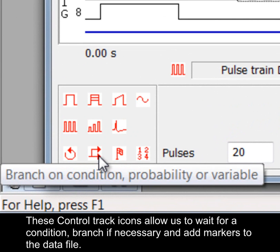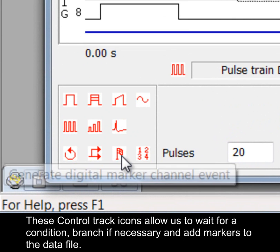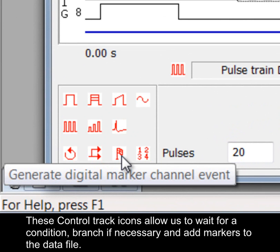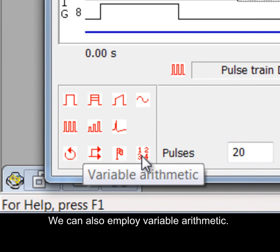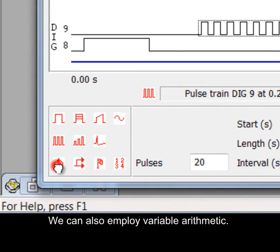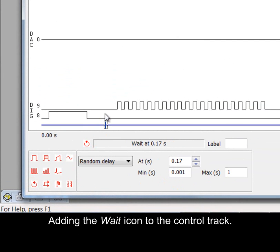These control track icons allow us to wait for a condition, branch if necessary and add markers to the data file. We can also employ variable arithmetic. Adding the wait icon to the control track.